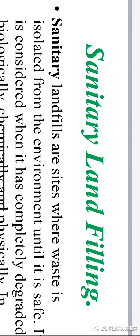Now we concentrate on treatment of solid waste that has the characteristic of natural degradation with the help of microorganisms. These two methods are landfilling and composting. Both methods produce manure as an end product and during decomposition release gases such as methane, carbon dioxide, and hydrogen sulfide. We will start by explaining what landfilling means.